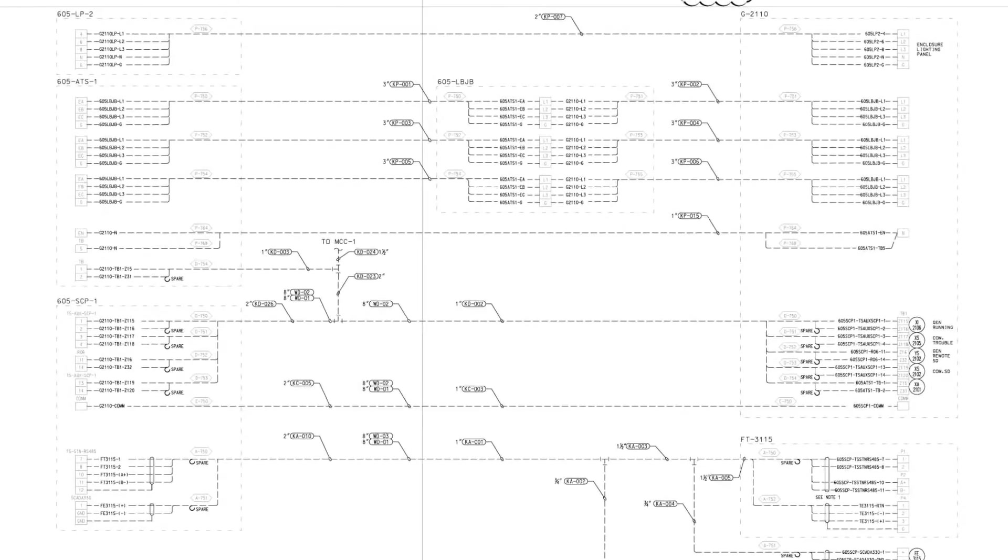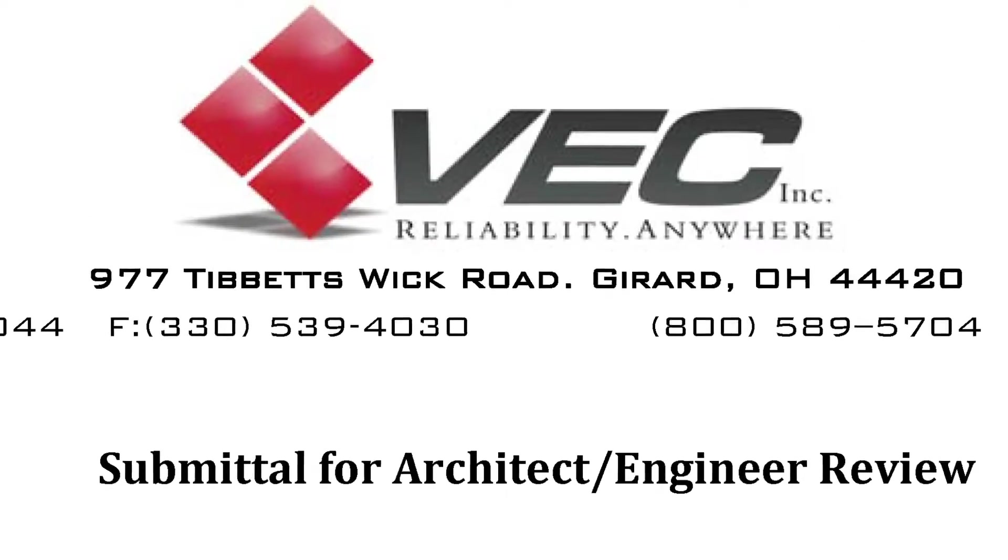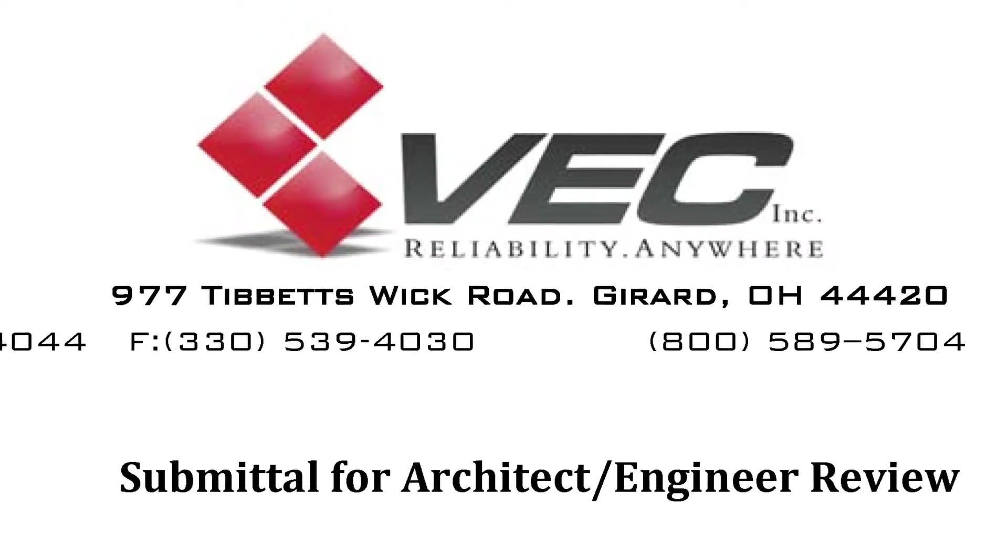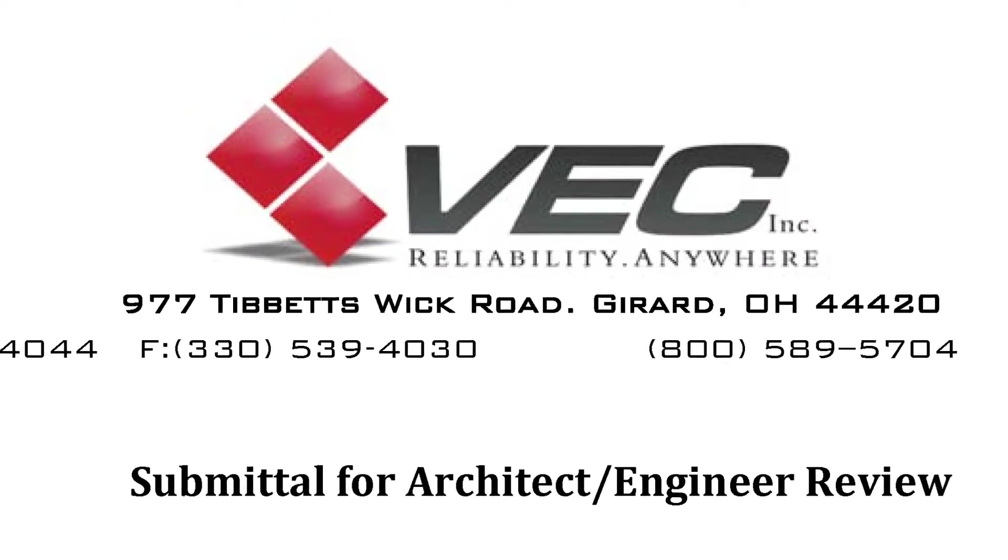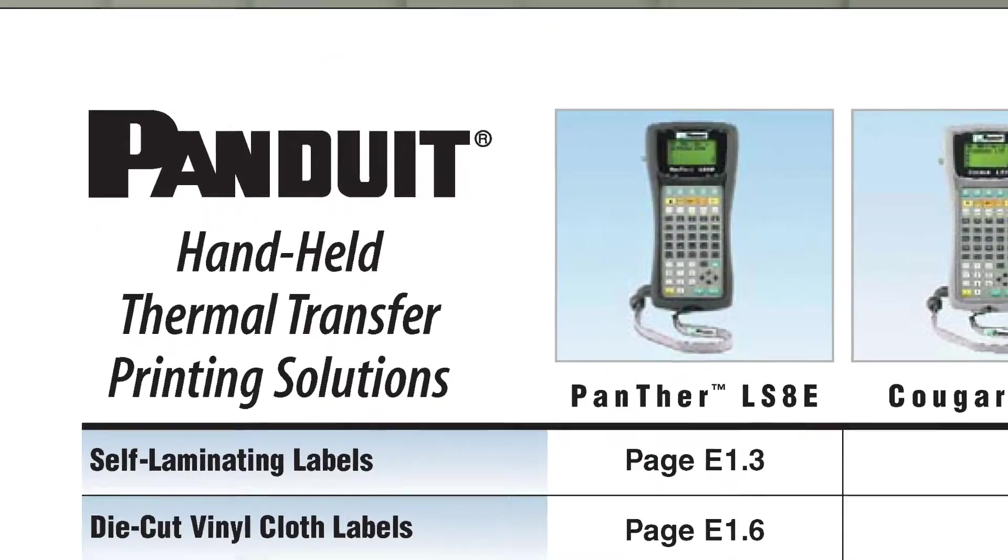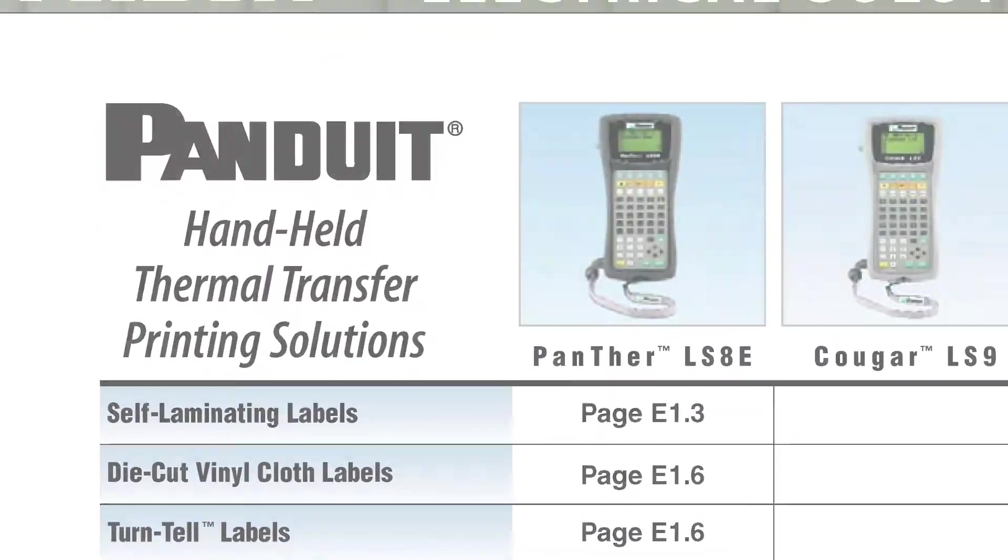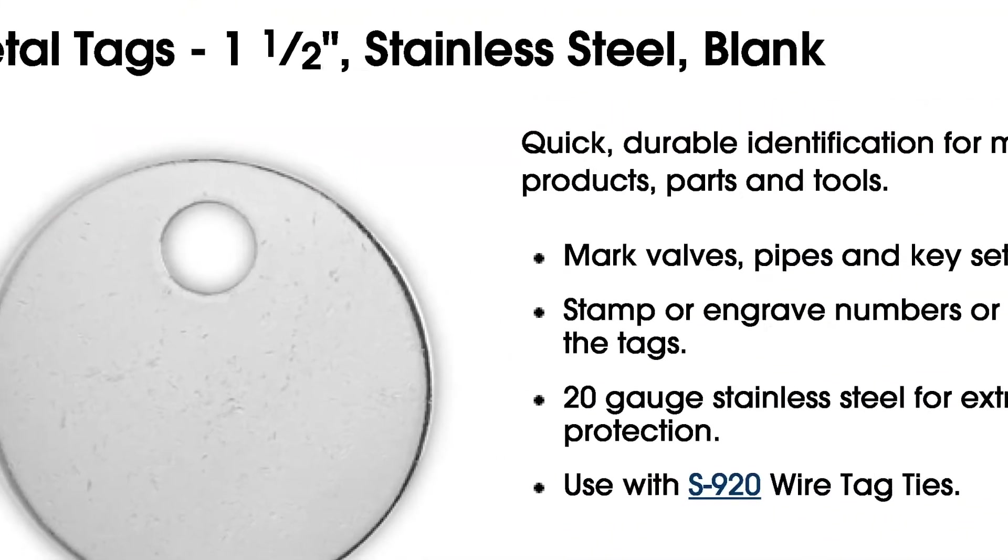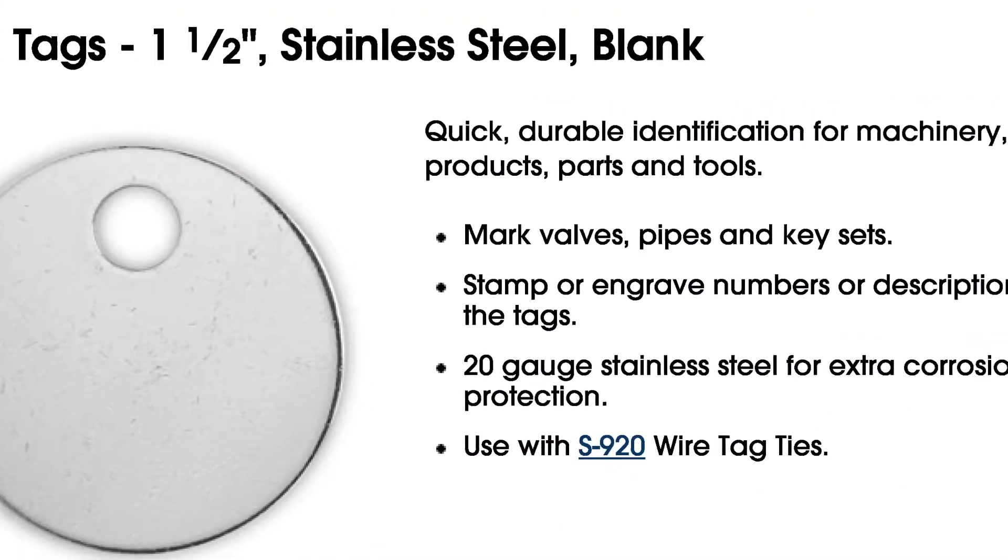Our process starts with reviewing the engineering and design of an electrical project. From there we typically confirm with the customer or engineer the specific way they would like the cables and wires identified and tested.